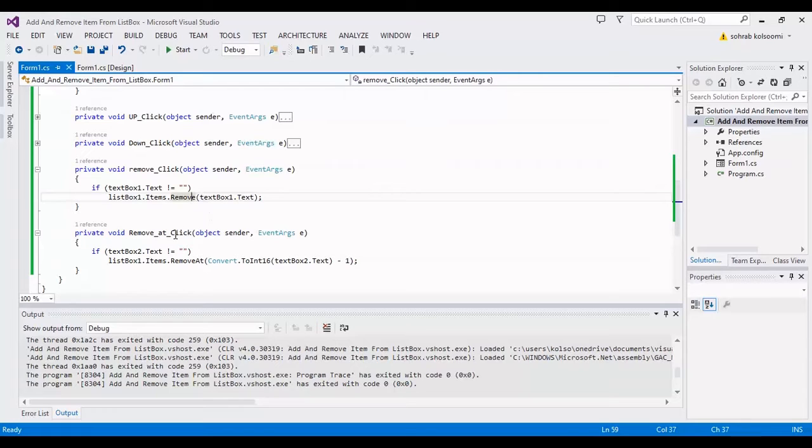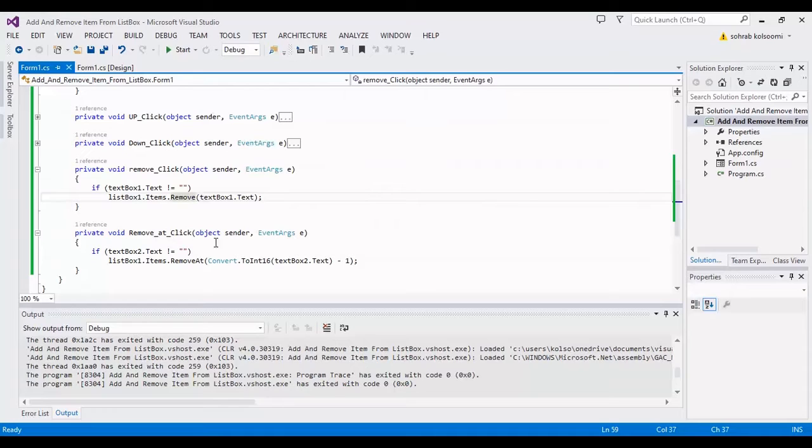If you want to remove an item by index, you can use this line: RemoveAt.